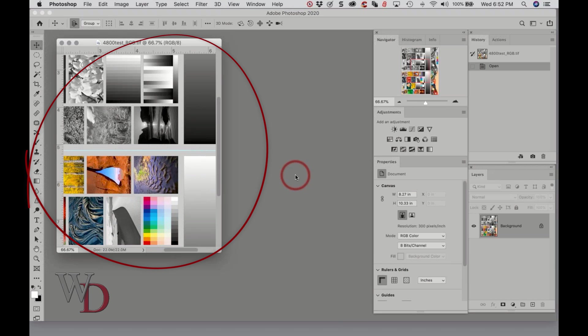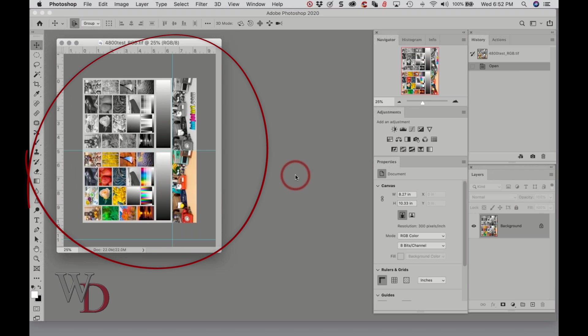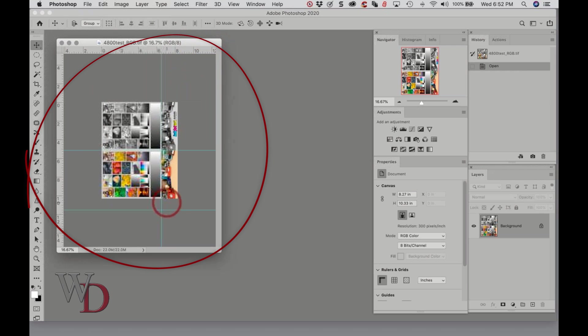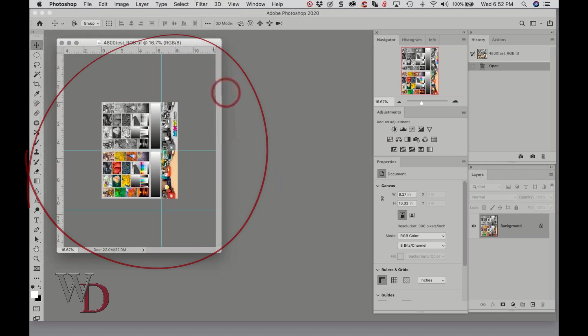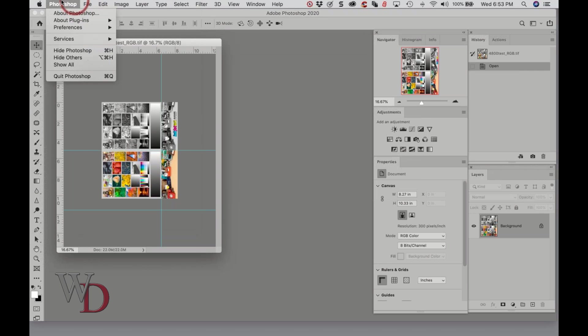The same if I zoom in, the document window stays anchored and the image will reduce and enlarge regardless. If I instead, let me go back to Preferences.